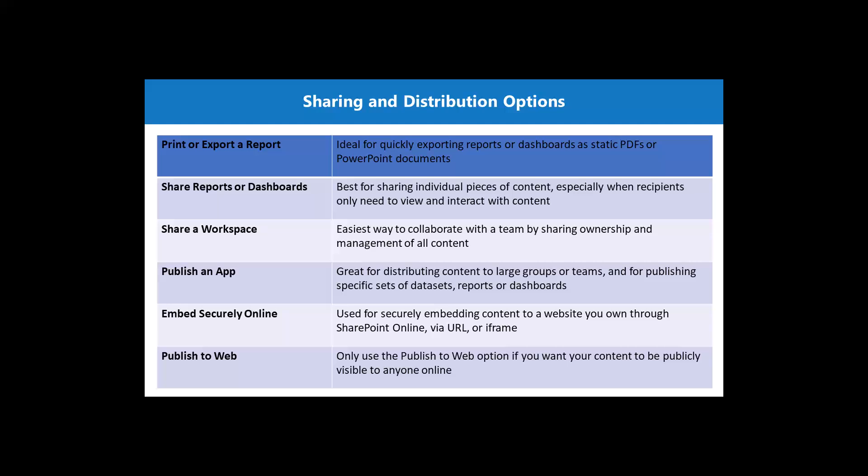Then there are a few other methods where the first one being the method where you can embed the information in your report into a SharePoint online page or through a URL or even through an iframe. So this is again another method which you can use.